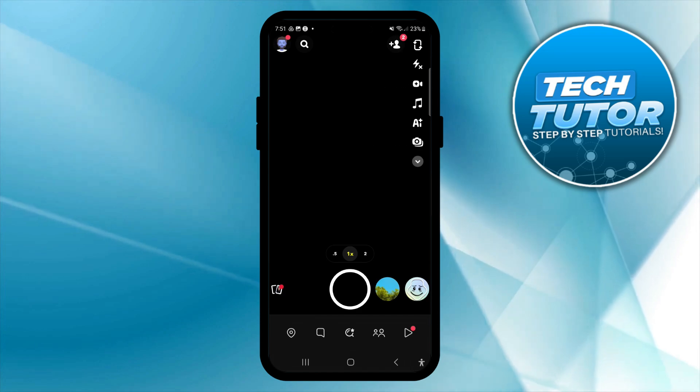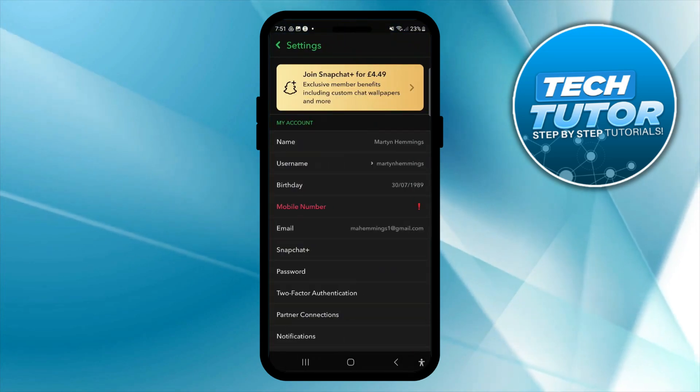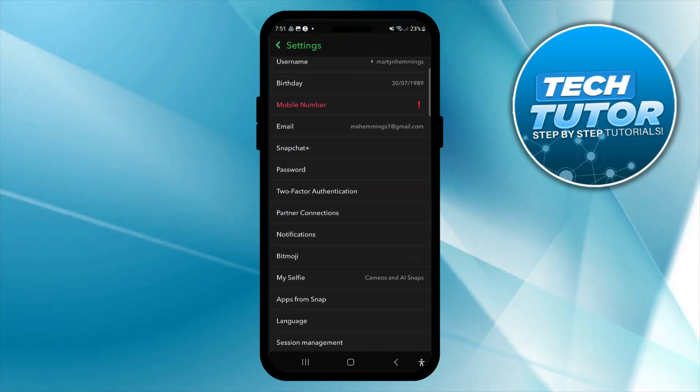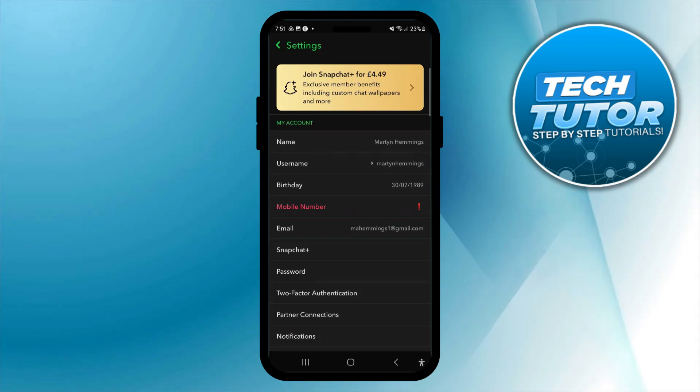What it's going to do is re-launch Snapchat and you'll now see if I come back into my settings everything is now in dark mode. So that is how to enable dark mode on Snapchat.